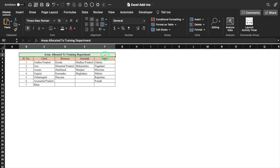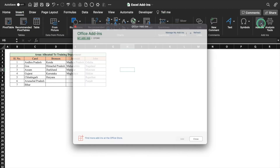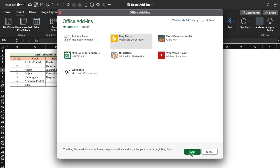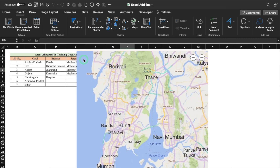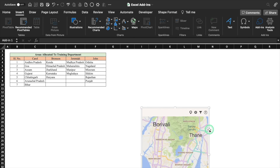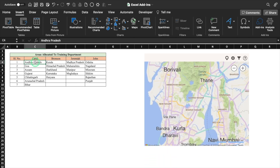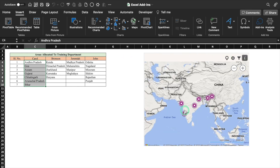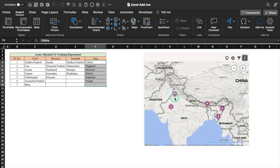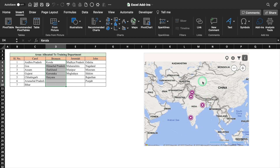These are the areas allocated to my training department and I want to see them on the map. I'll go in Insert, Add-ins and select Bing Maps. I got my map inserted, I'll resize it and reposition it as per my requirement. I'll select the area, come over here and click. So the areas are now visible very properly. In case I want to see the areas of John, I'll select his data and click over here once again, and the areas of John are visible. Same with Bronson — I'll select his data, click, and areas of Bronson are visible.